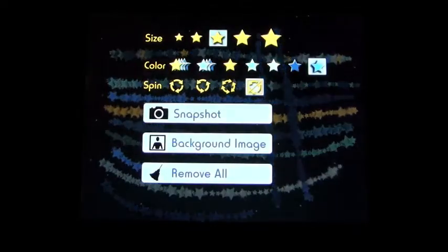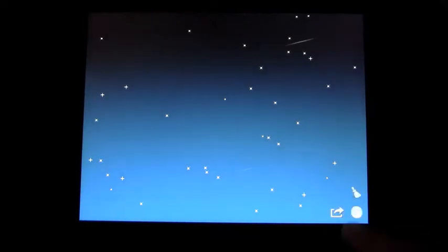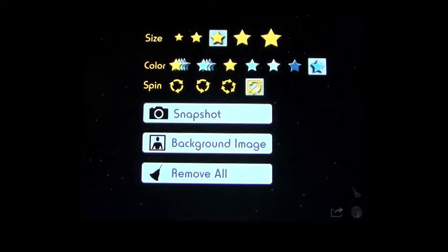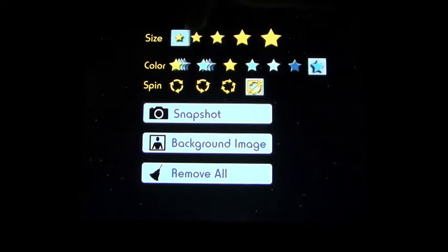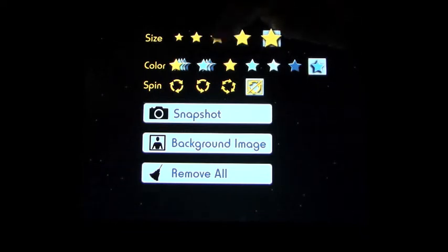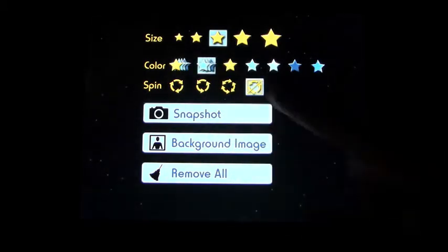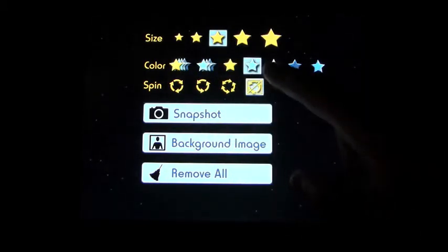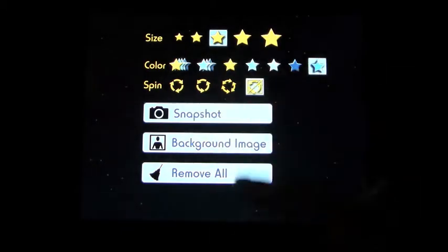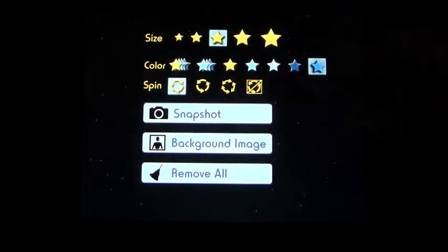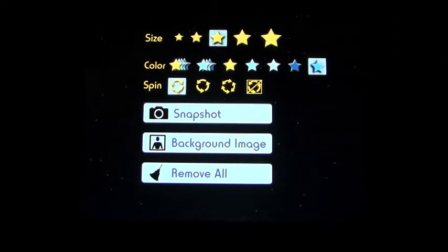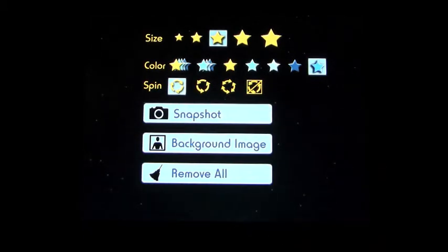Let's open it up and I'll show you what it's about. First, let's clear the screen — you can see we have different sizes of star, which is what you're going to be drawing with. You select the size you want; we'll pick the middle one. For color, you can pick multicolored, blues, yellow, different shades of blue. Then there's the spin of the star — clockwise, counter-clockwise, or no spinning whatsoever. You can also take a snapshot of your picture and put it in your photo library.